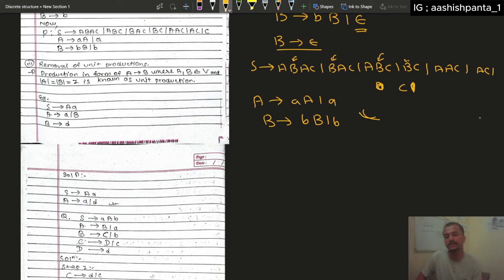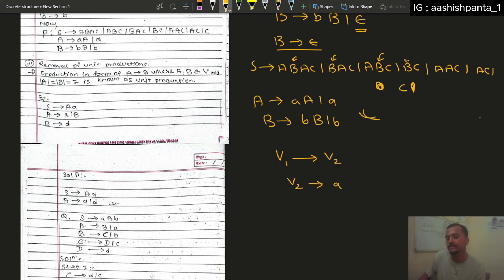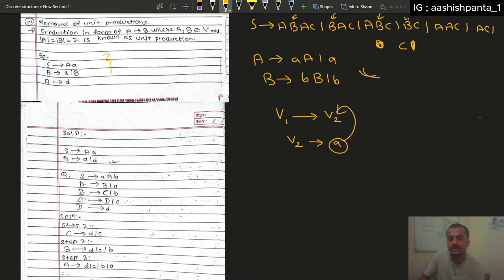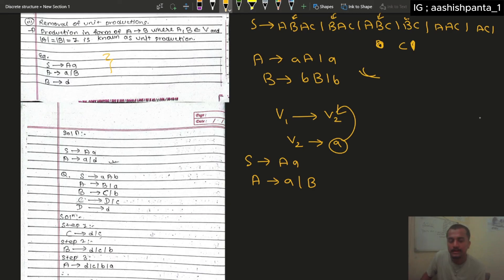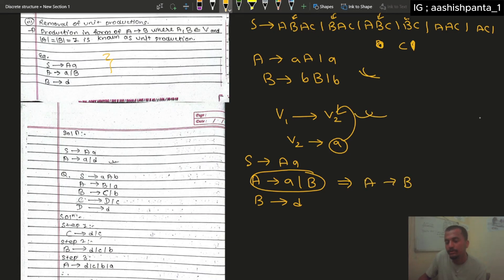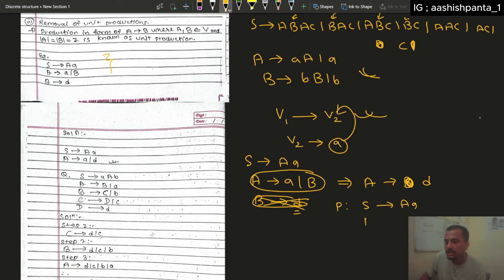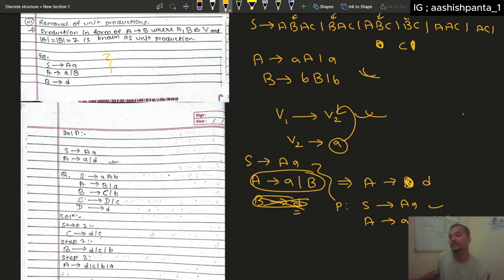Now the unit production is equal to this. If you have a variable, you can click on the variable. The variable is the terminal value of each variable. The line is the unit production value. If you are using S for example: S goes to capital A, small a; A goes to small a; and B goes to D. A goes to B, and B goes to D. So this is unit production.